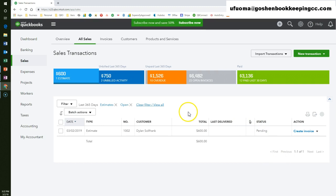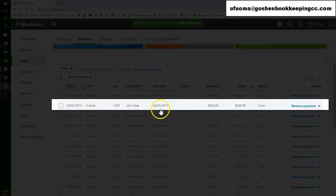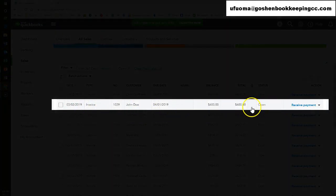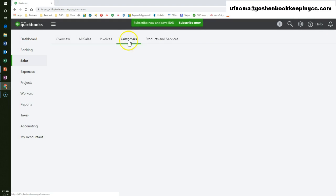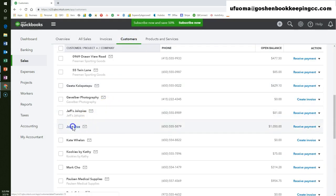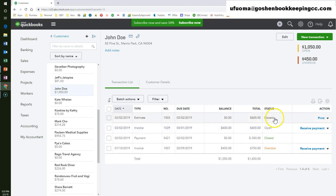Back to the all sales screen, if you click on the open invoices tab on the money bar, you will see the invoice we just created at the top. Click on the customers tab, then locate John Doe to view the list of transactions under his name. Here is the estimate and invoice we created. Here you can see the estimate status is showing as closed.